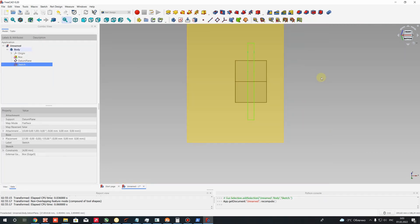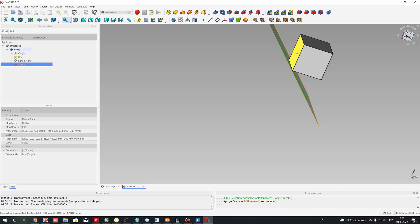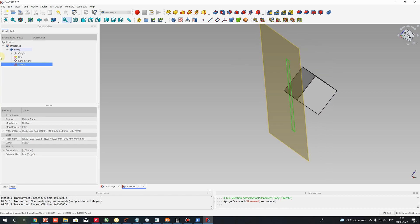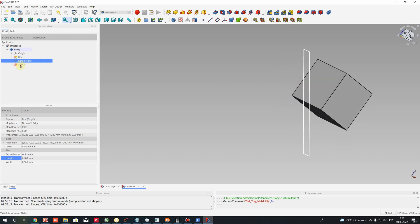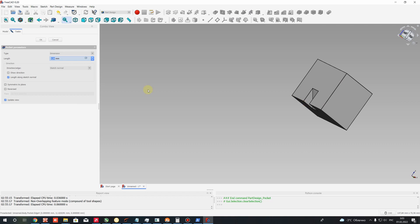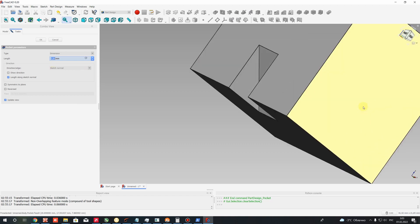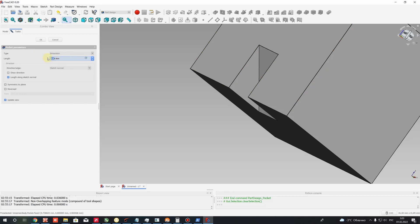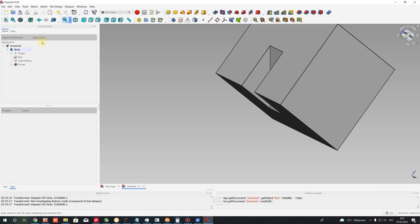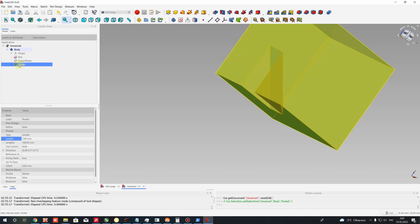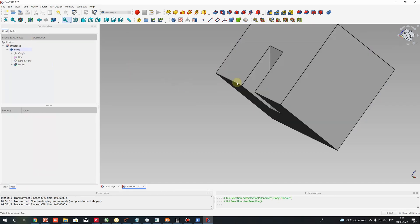The next step will be to perform the pocket operation — we will cut some material from this box. Let's hide the datum plane using the Space button on the keyboard. Let's choose the sketch and make a pocket operation. If you increase this length of the pocket, you increase the stiffener corner. I will set 7 millimeters length, and now we have the stiffener.